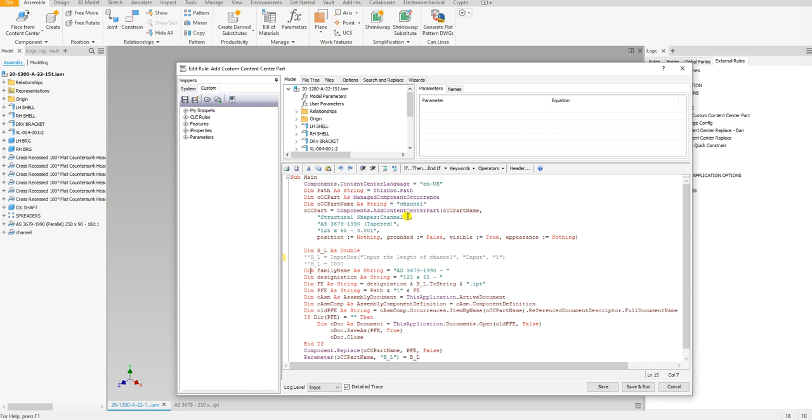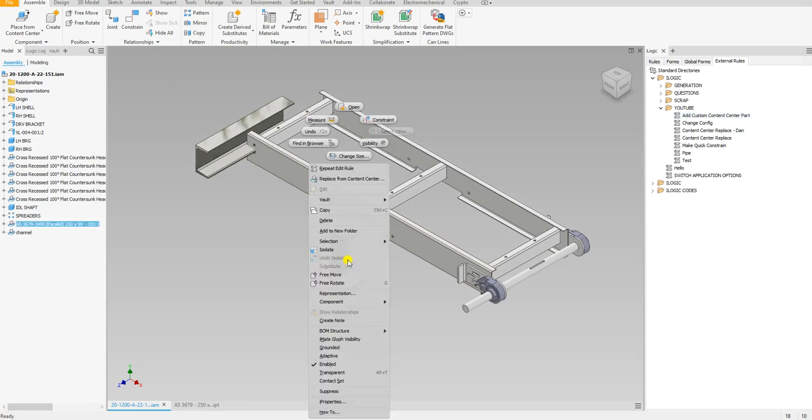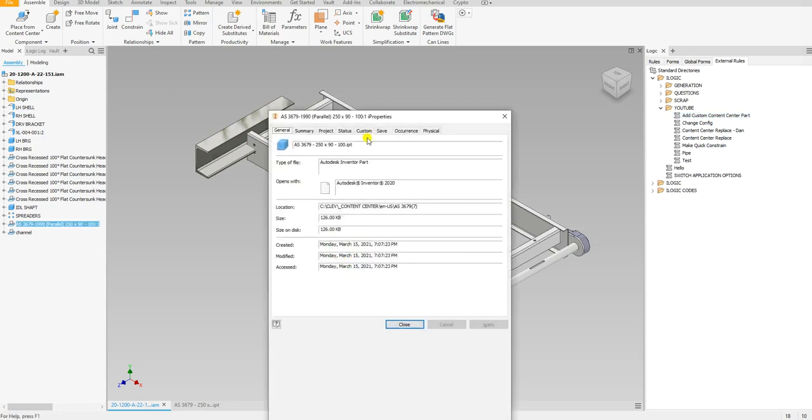Right here, the family name—this is helpful when it comes to making the file name. So what I noticed when I look at this file name right here, the Content Center one, this is what it generated: it generated the profile name—I mean the family name—and the profile, and then the length of it.